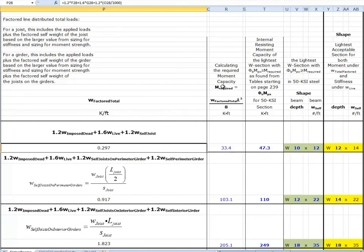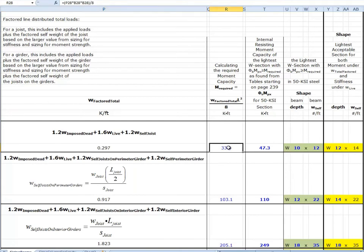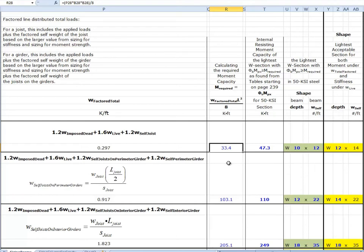The result is 0.297 kips per foot. The moment is W_factored_total times L-squared over 8, coming out in kip-feet. The formula is P28 times B28 times B28 divided by 8, giving us 33.4 kip-feet. To give you a sense of scale: if you were strong enough to exert a force of one kip, you'd need a lever arm of 33.4 feet to produce this effect. Fortunately, steel is so strong that it's very efficient in resisting this, and it's going to take a very small beam.